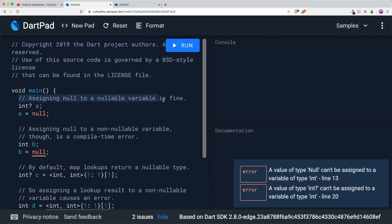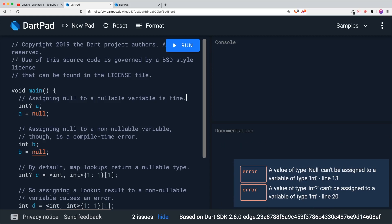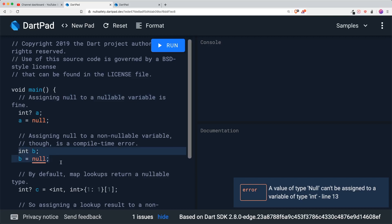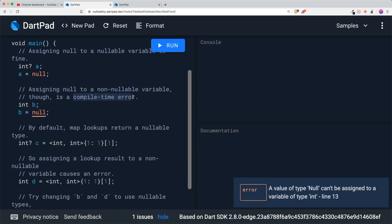The first thing that is being changed is that in order for you to assign a variable to null, you need to have this question mark just right after your variable type. Make sure you have this question mark for you to assign a null to a nullable variable. However, this is a breaking change.